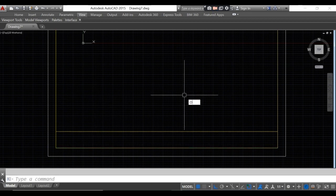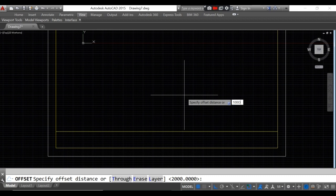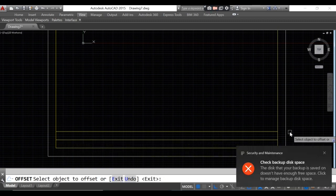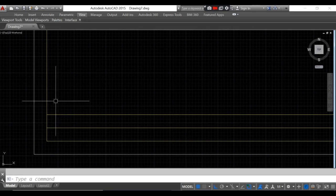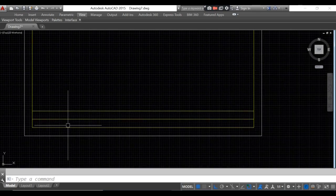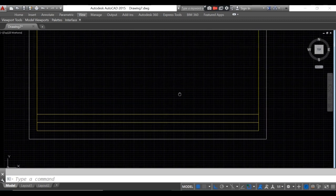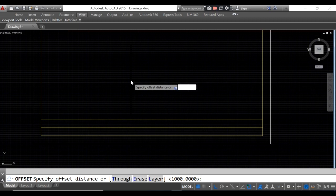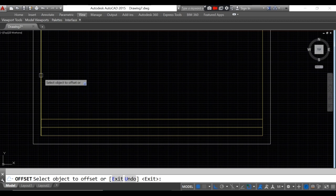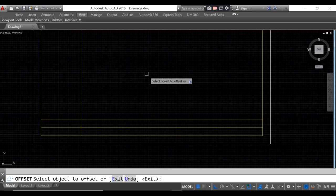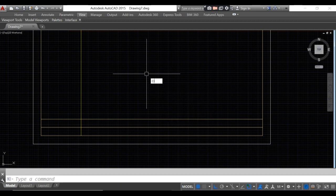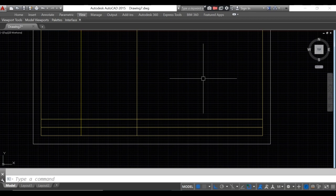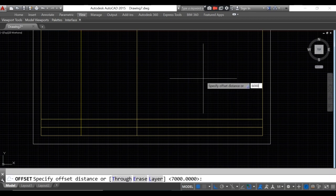Next we'll use offset again — type 1000, enter, click this line. Then we will offset to create the first, second, third, fourth, and fifth title block sections. For the first title block, offset by 5000. For the second title block, which is the title of the drawing, offset by 7000. For the name of the teacher section, offset both by 6000.